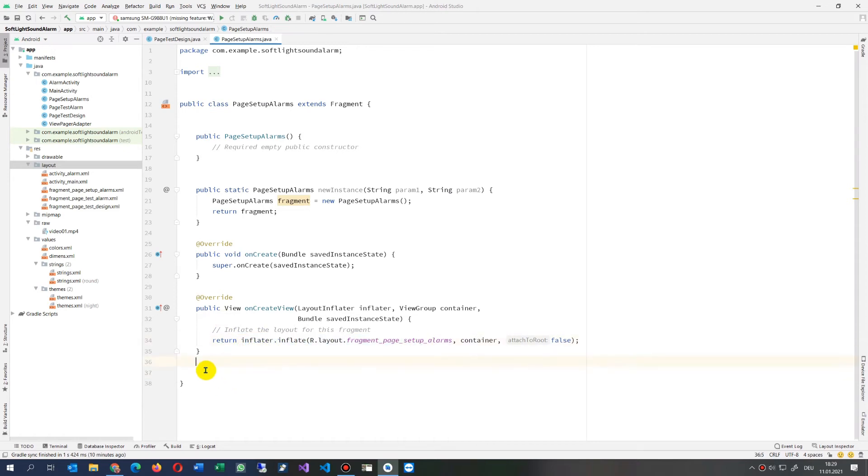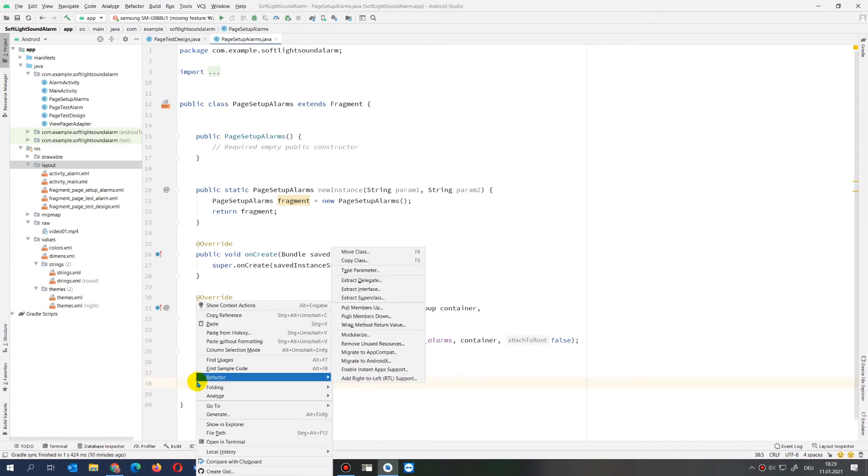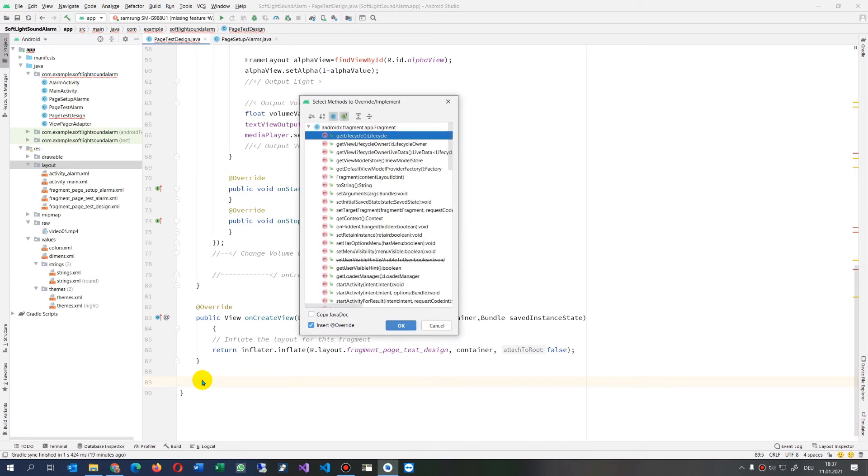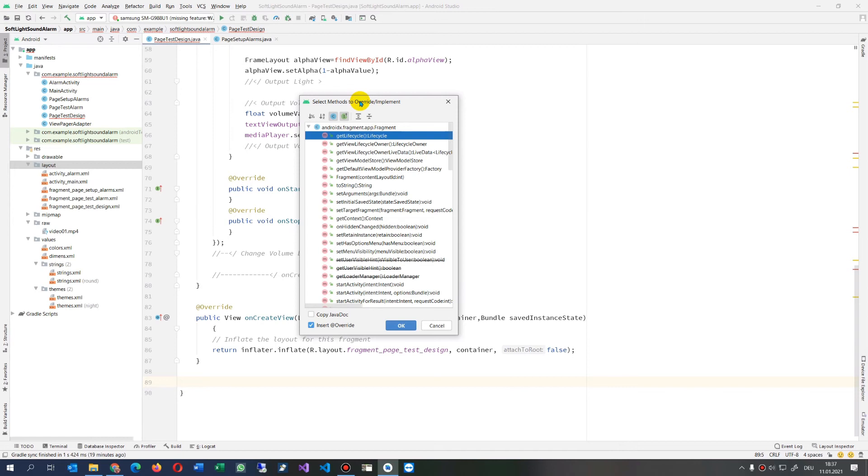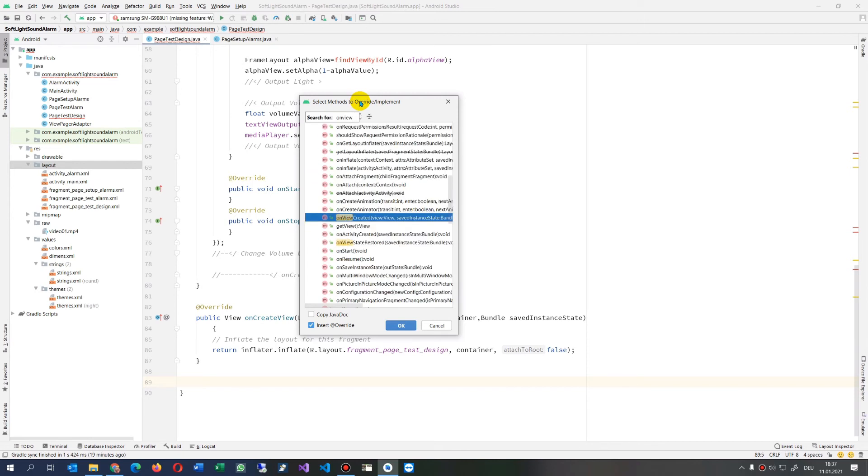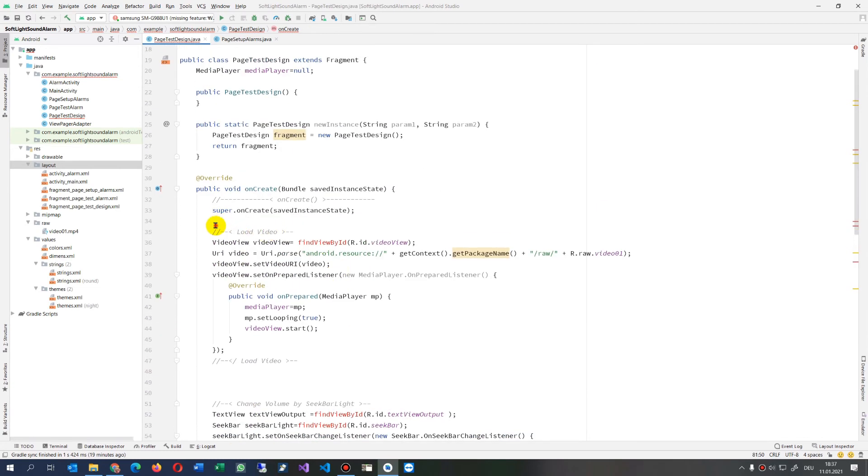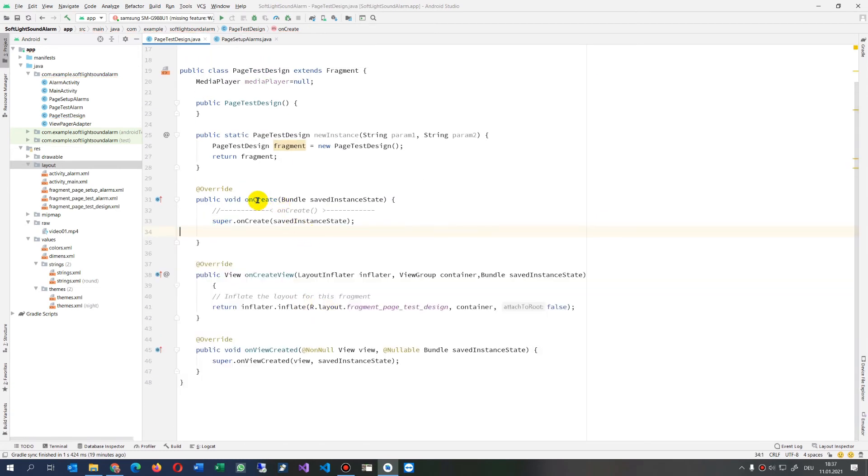So this is inflate that stuff. I checked up the key combination. What you have to do, you jump here on your file and then you type Ctrl+O. This means select method for override implement. And now we type the onViewCreated. Simply type there onViewCreated and you see the cursor jumps to the onViewCreated. Double click on it and now we move all our stuff into this position. So this onCreate is our first event.